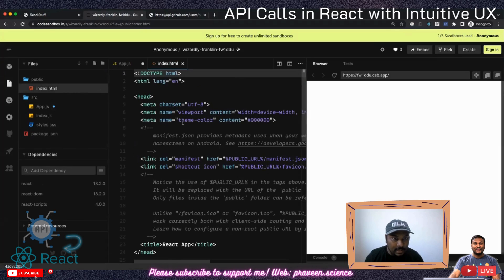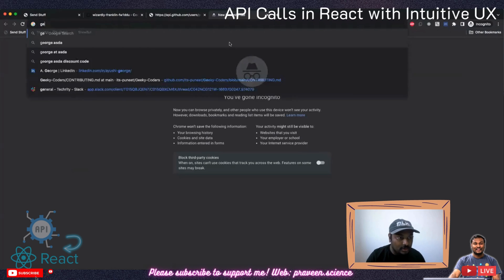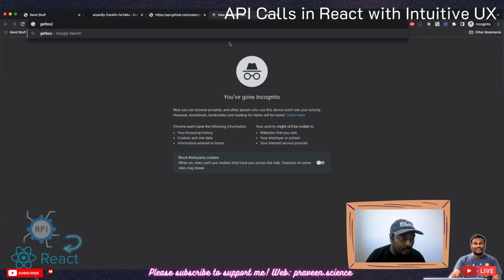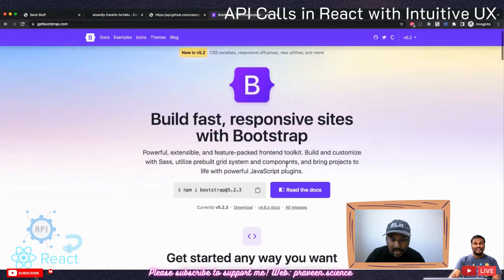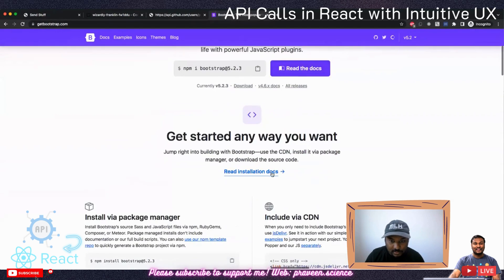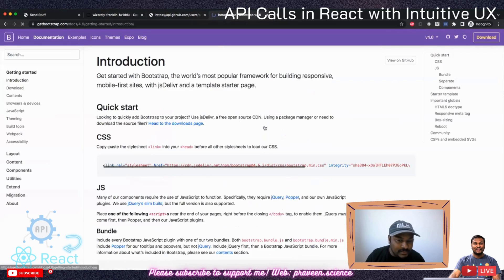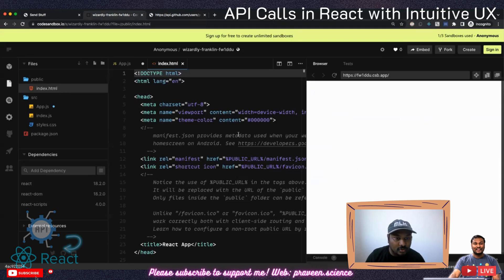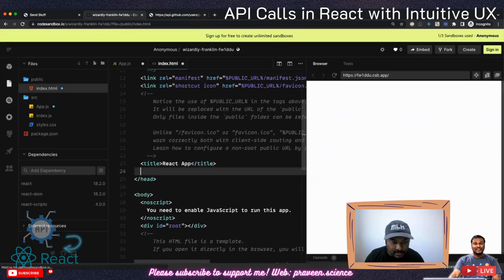I also want to add Bootstrap CSS so it looks good. I'll go to getbootstrap.com and use the 4.6 version because it is easier to use, and I'll just add it here.